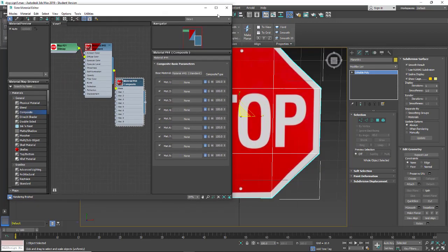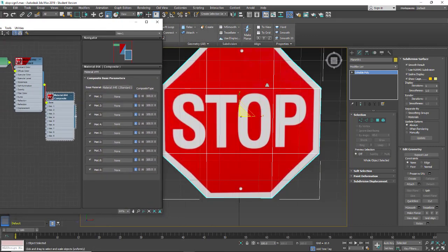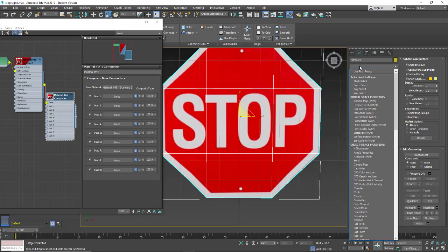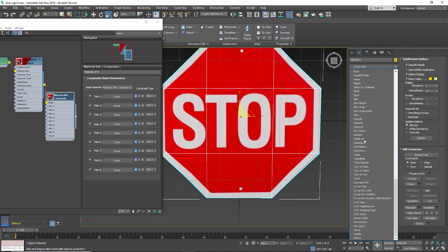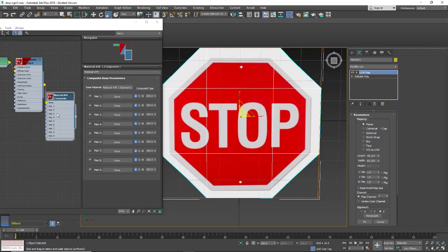Select it. Now let's just take a look at the mapping. Our mapping is off a little bit and what we need to do is use a UV. We're going to go into our modifier stack and use a UVW map. Right now in the UVW map we have map channel 1 and we're going to be using different map channels to map our other materials. We're using a planar map. The size is a little bit off for my stop sign. I just want to make this uniform. I'll just go 80 by 80.